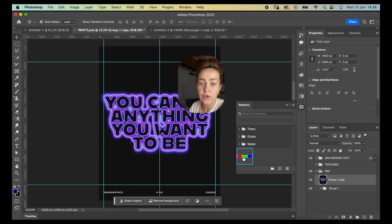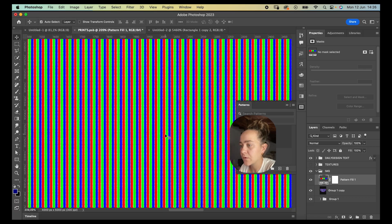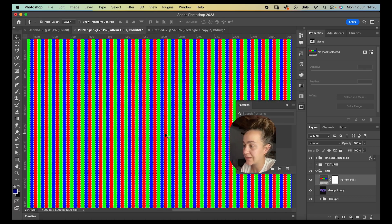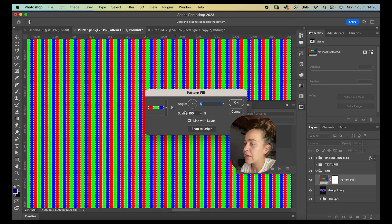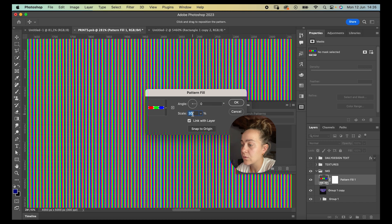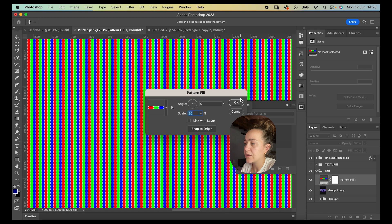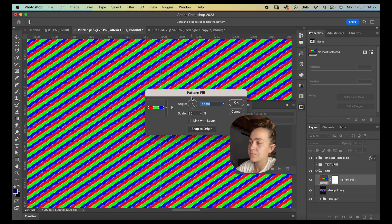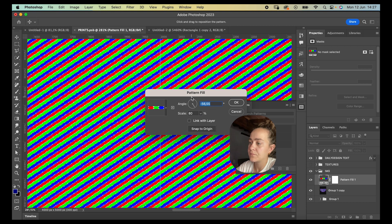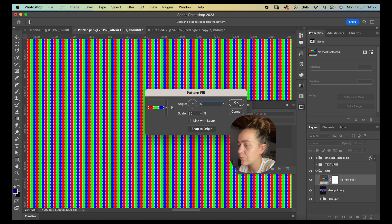Let's go back to our main file and click on our new pattern — look at that, really nice! You can double-click to make it smaller or bigger. I want it to link with the layer, and you can change the angle as well. I'll leave it at zero and press OK.